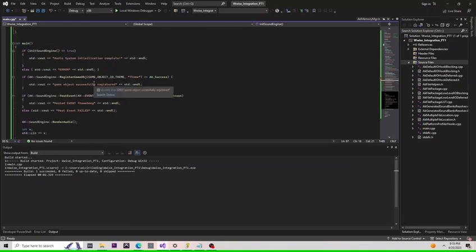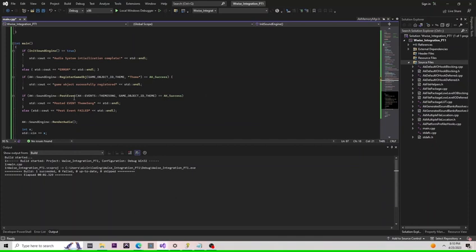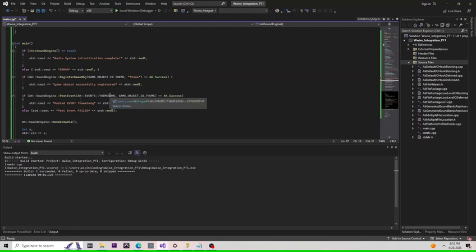Once we've done this, we're going to register a game object, and likewise, we're going to do some error checking. Finally, we're going to call the post event function. This will actually tell the engine to play the sound we've assigned to this event in Wwise.